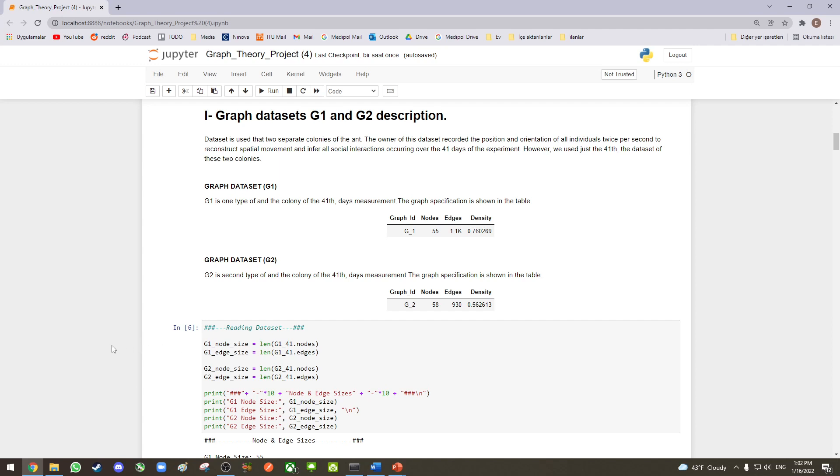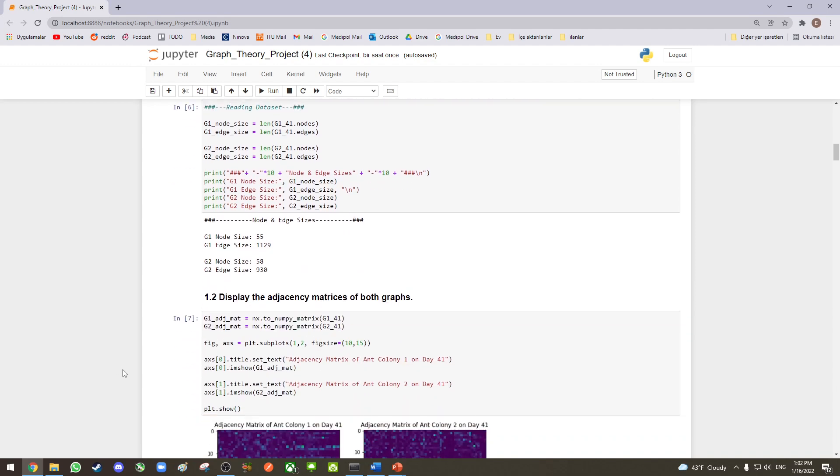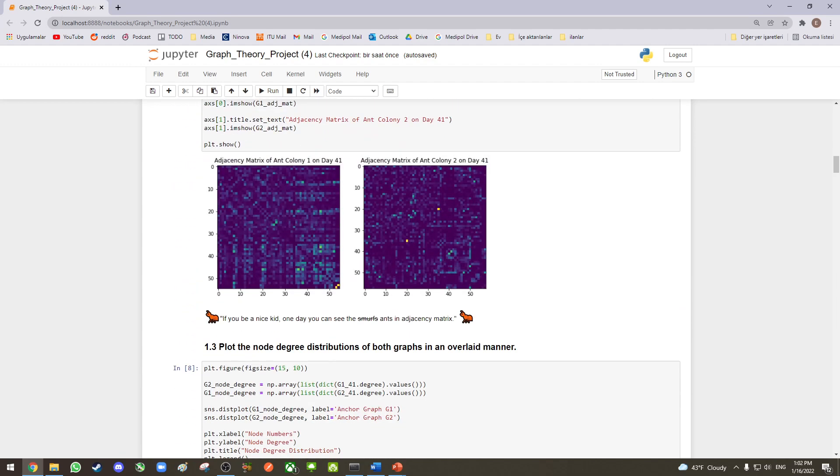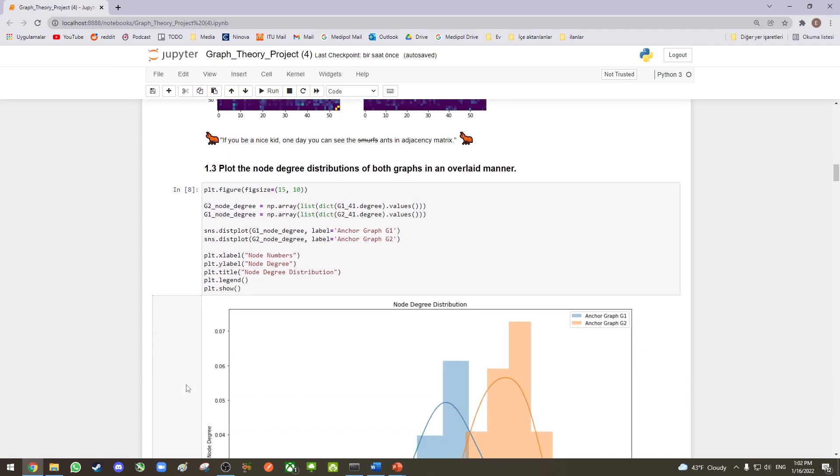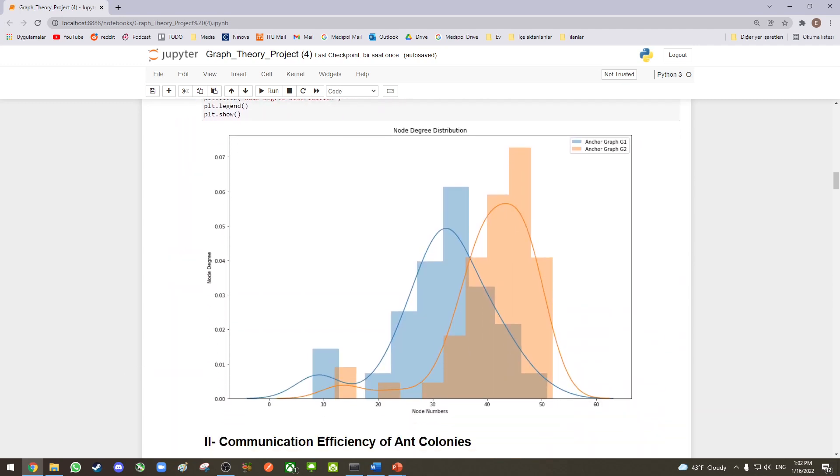Graph dataset G2 represents colony 2's 41-day measurements, and it has 58 nodes and 930 edges. In this part, you can see the adjacency matrices for both ant colony 1 and ant colony 2 on their 41 days. Here we visualize the overlaid node-degree distributions for G1 and G2.